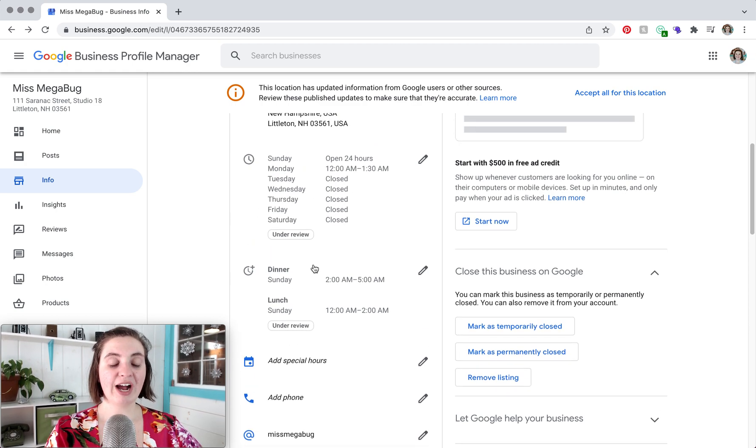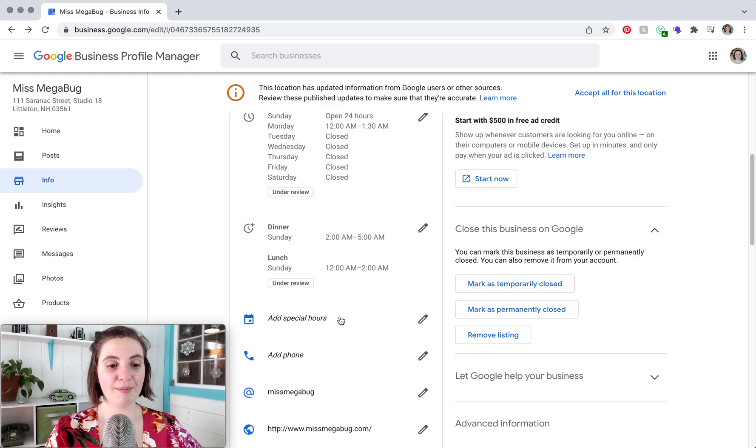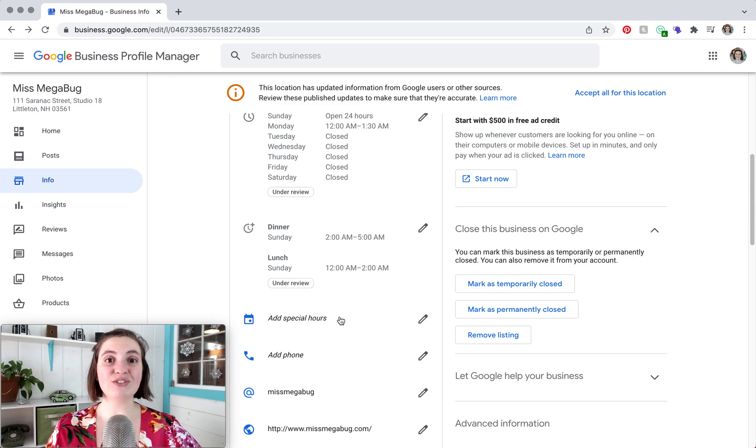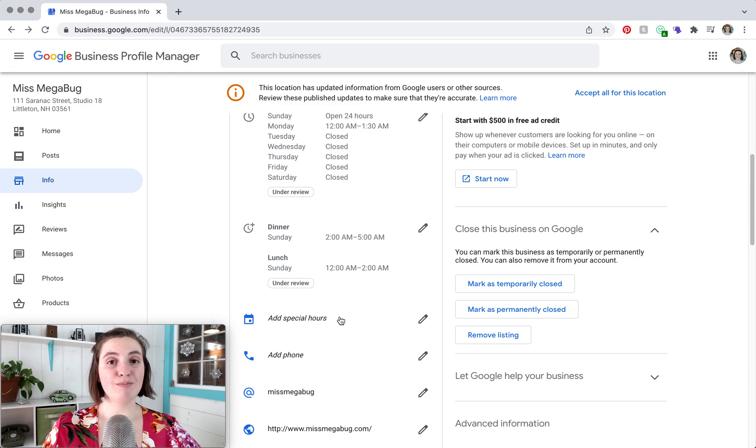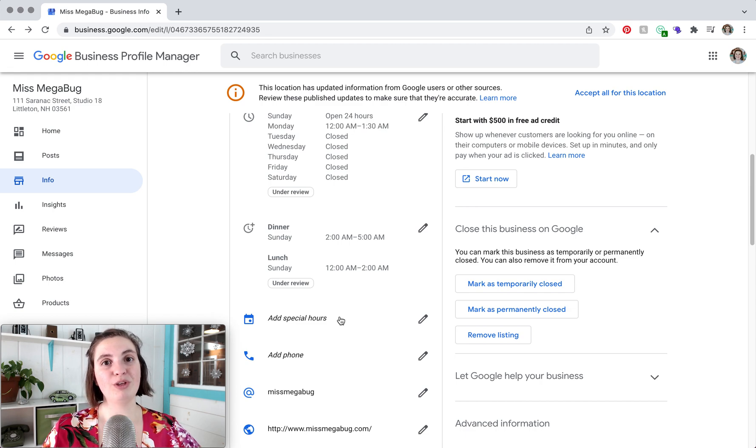So now that we have our hours set, you'll notice that this third additional option popped up. This is add special hours. This feature is phenomenal because it means that you can set if you're going to be closed on a day when you'd normally be open.